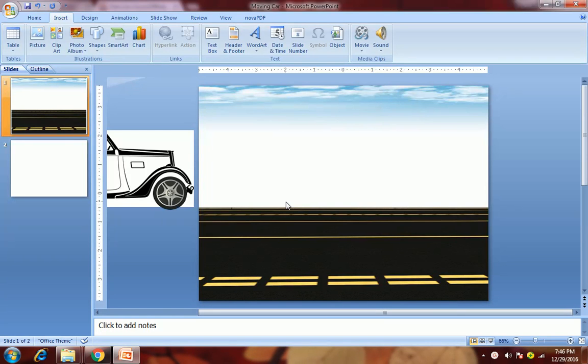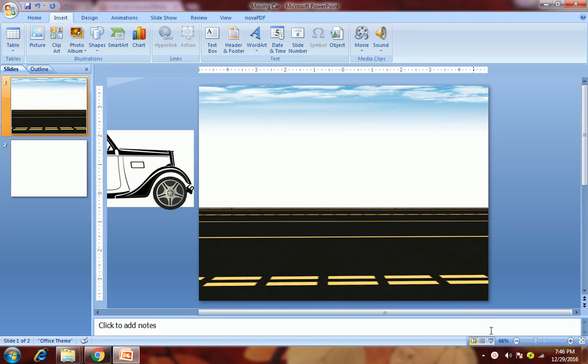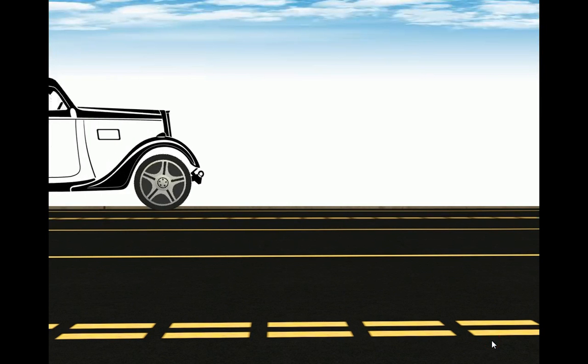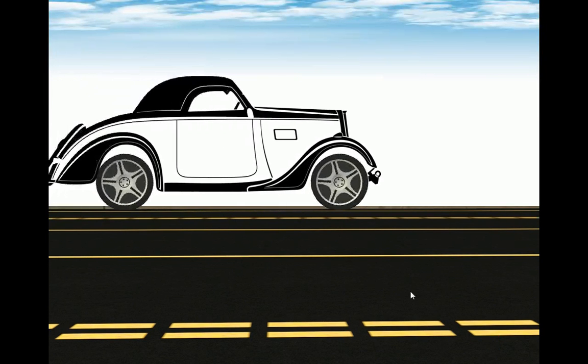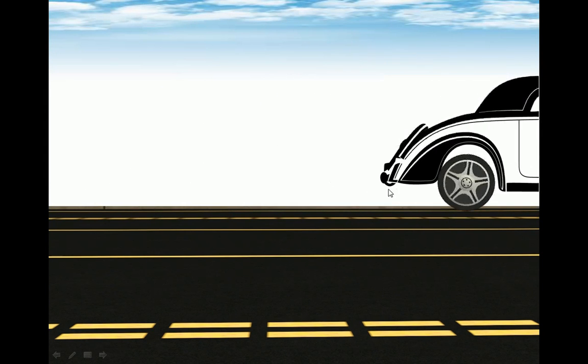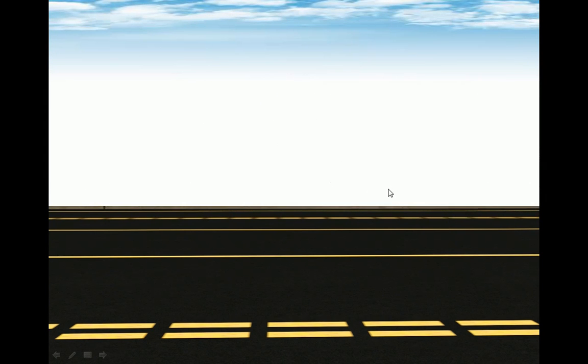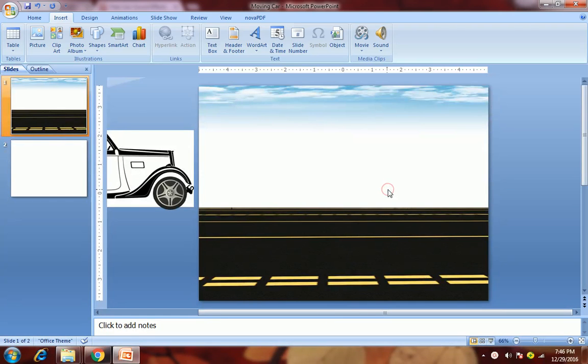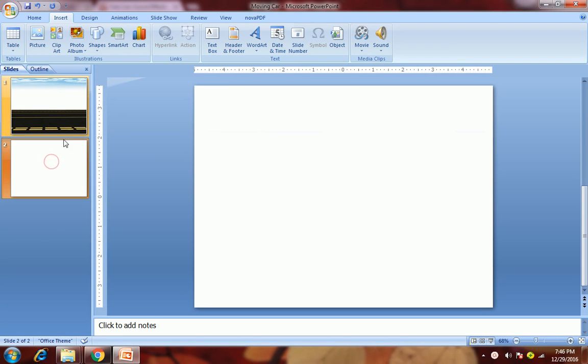Hello friends, today you will learn how to make a moving car animation. We'll just see the animation first, then we will learn how to do it. So let's check the animation. Here you see that the wheels are also moving and at the same time moving forward. So let's see how to do it.